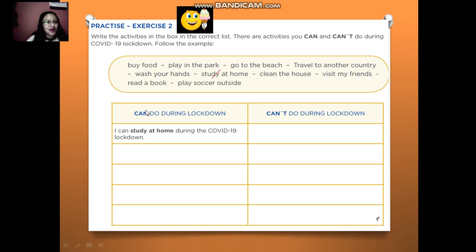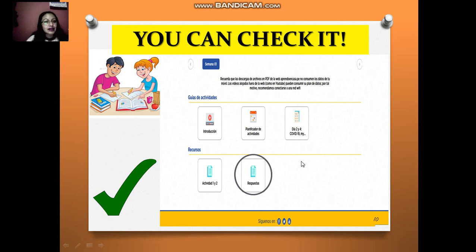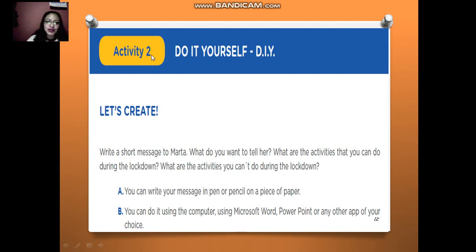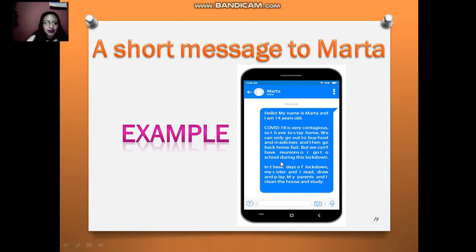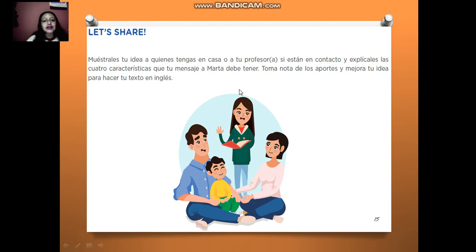Study at home — it's possible, you can do it during lockdown. For example: I can study at home during the COVID-19 lockdown. You can check your answers. These are the answers. Activity 2, your product: write a short message to Marta. What do you want to tell her? What are the activities that you can do during the lockdown? What are the activities you can't do? Use your personal information and the things you can or can't do. You can share your ideas with your family.